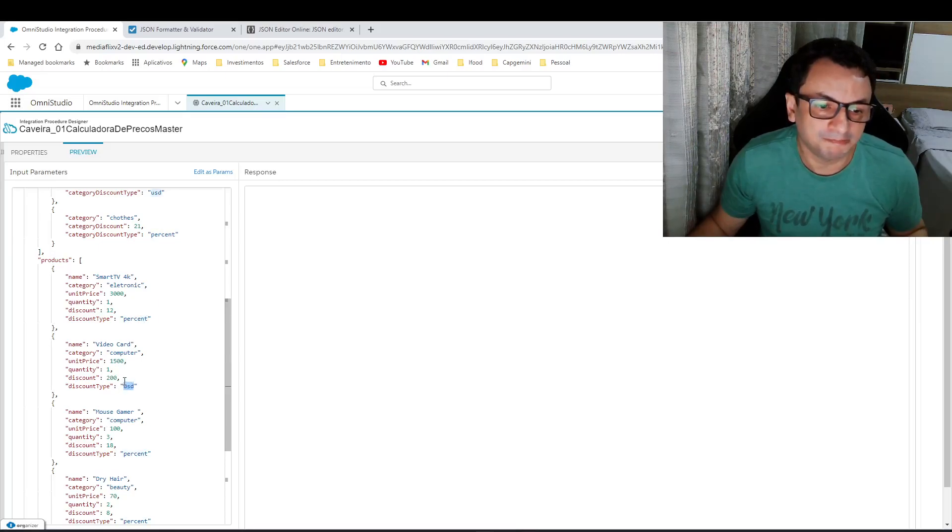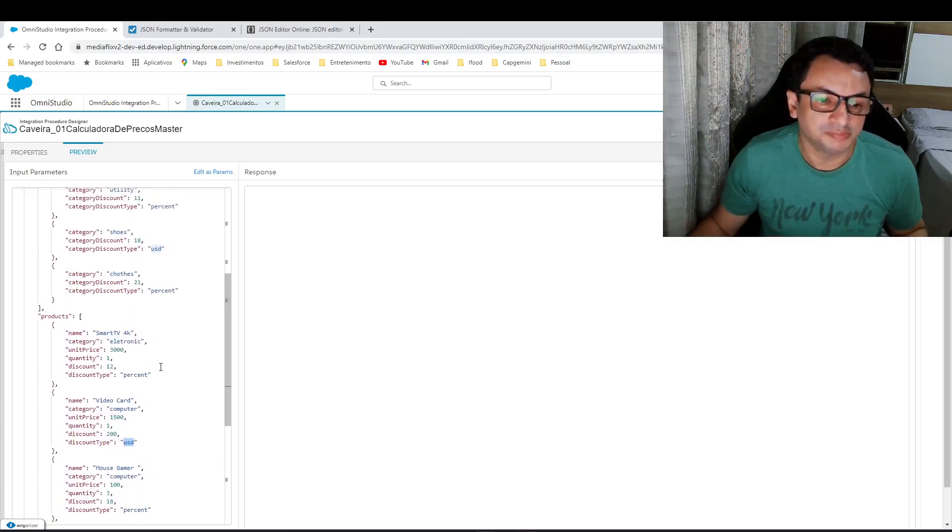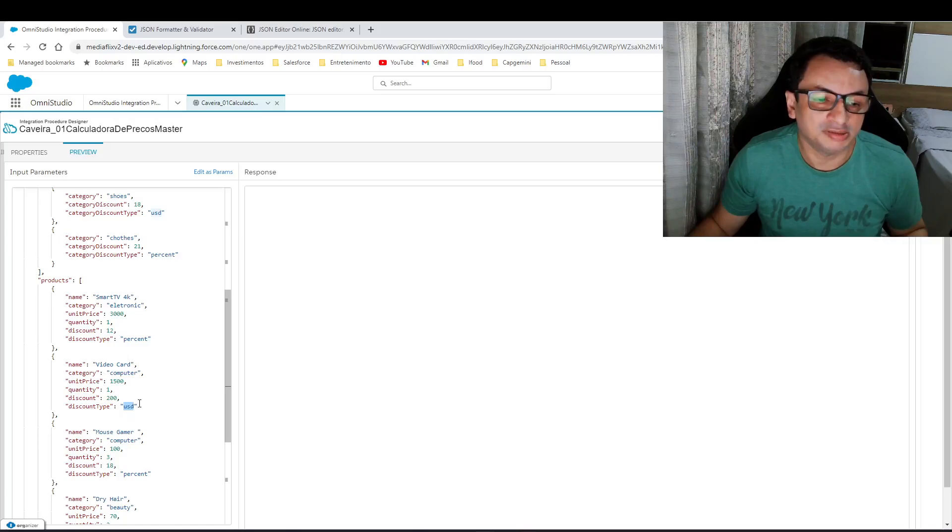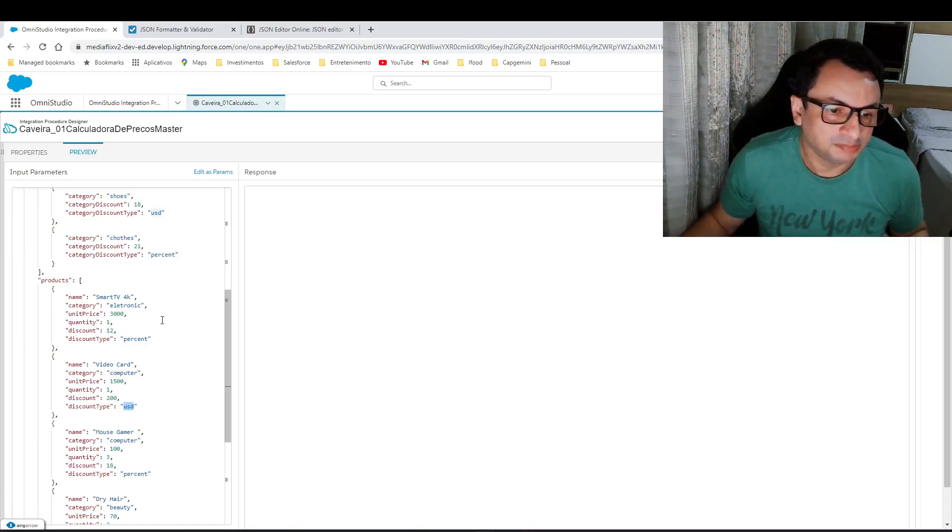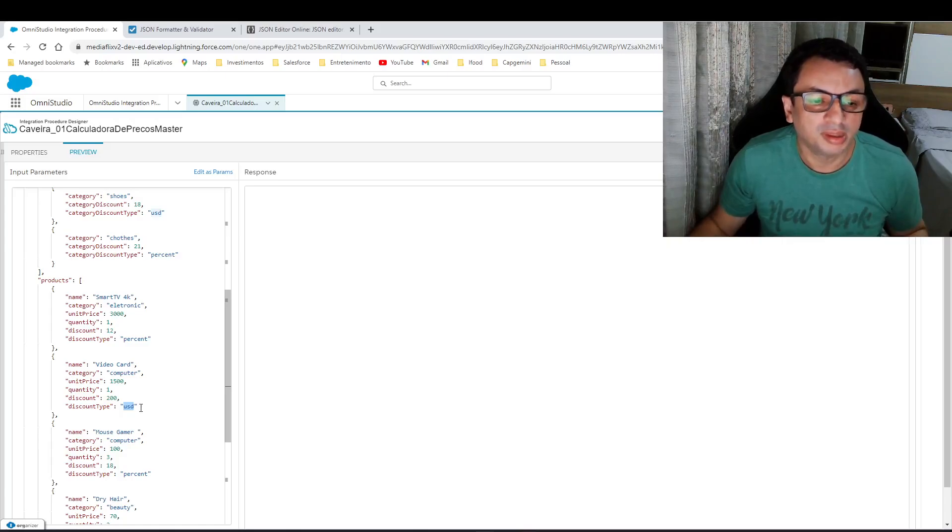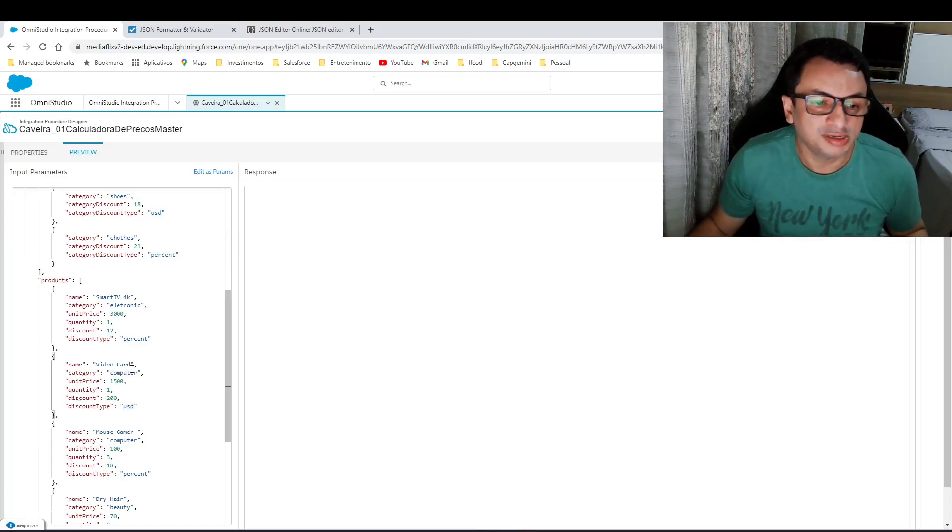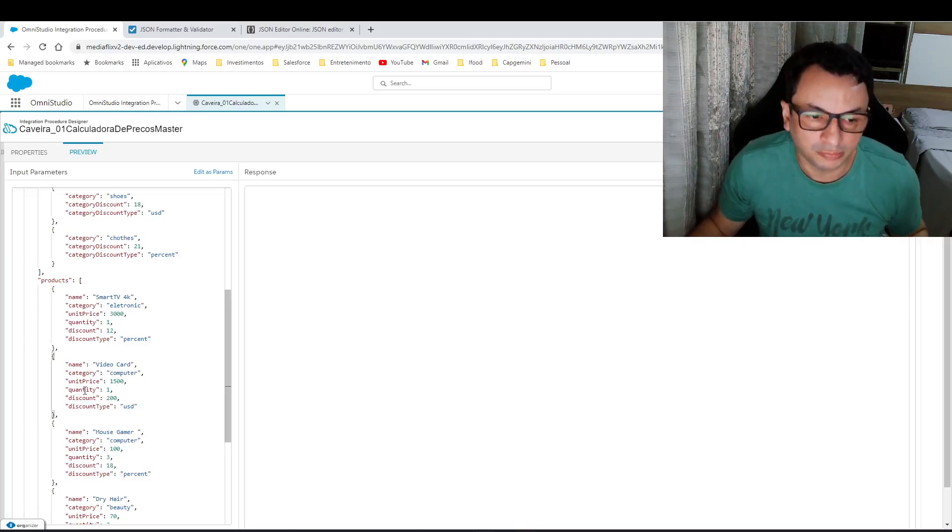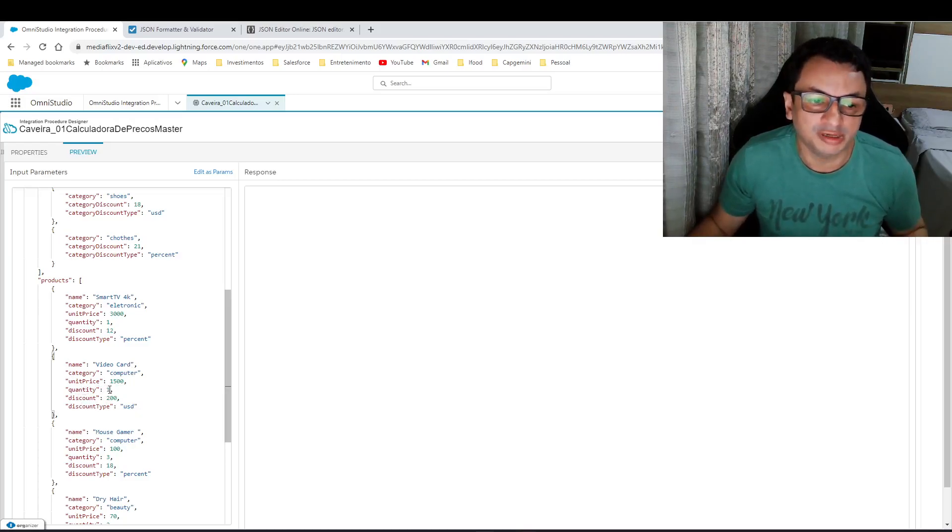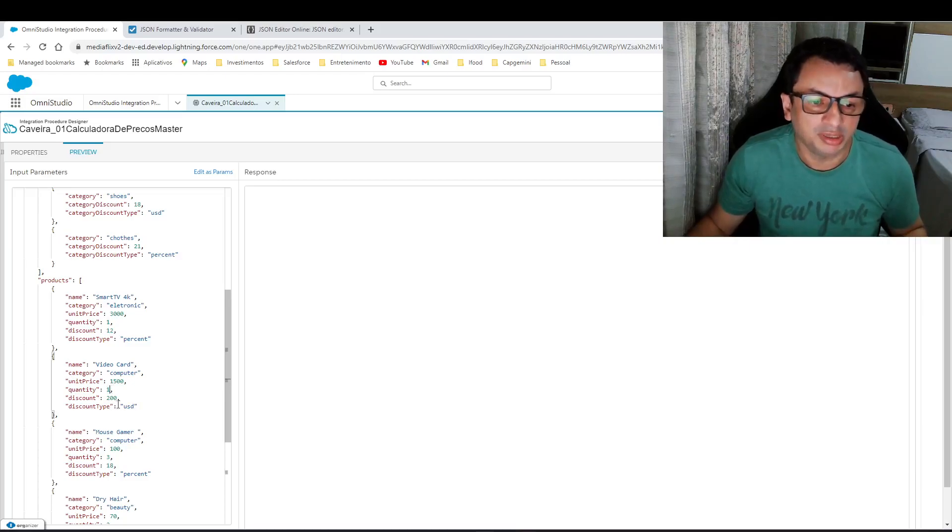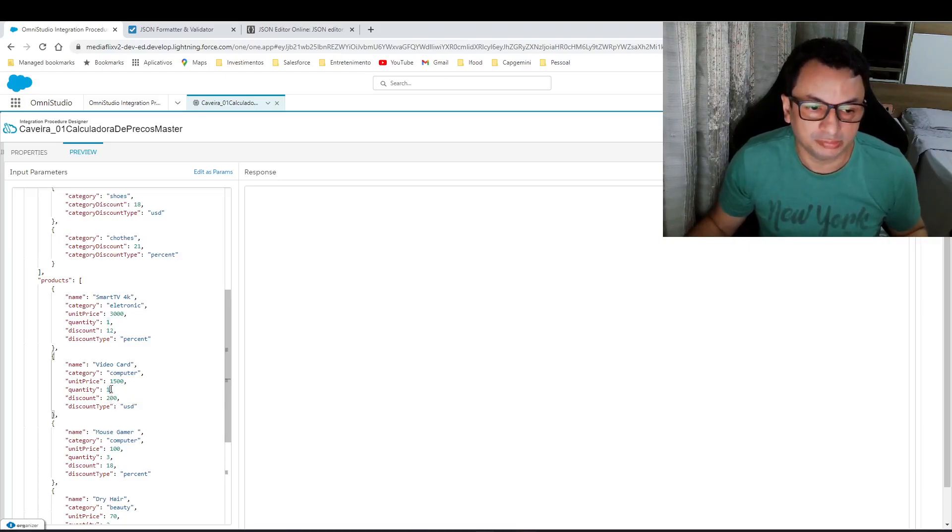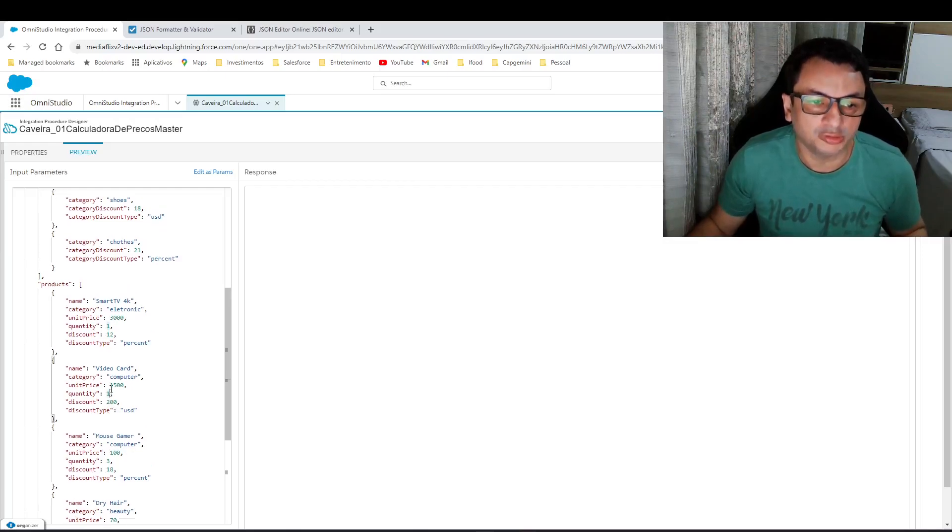As you can see here, we need to calculate the discount. One point: the discount given is available for each item from this quantity. If I have 10 items here, discount will be given for each item from this product.